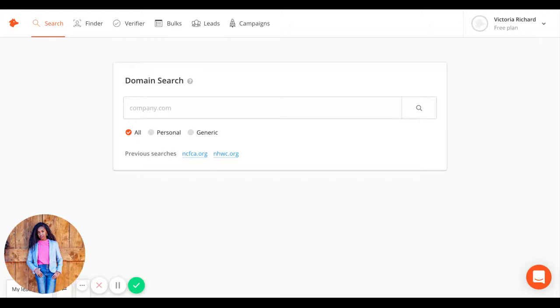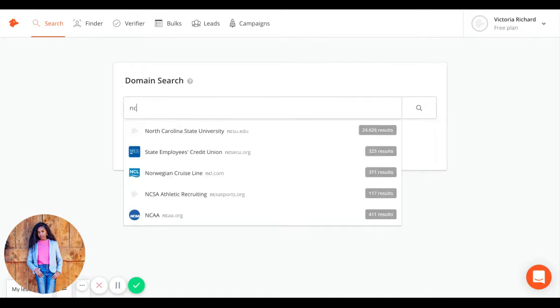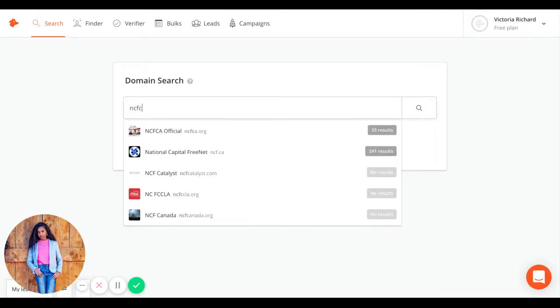You can use it to find professional emails and to make sure you have the correct email of the person you're looking for. When you log on to the site, you will find this page with the search inbox. Type in the domain of the company you're looking for, ncfca.org.